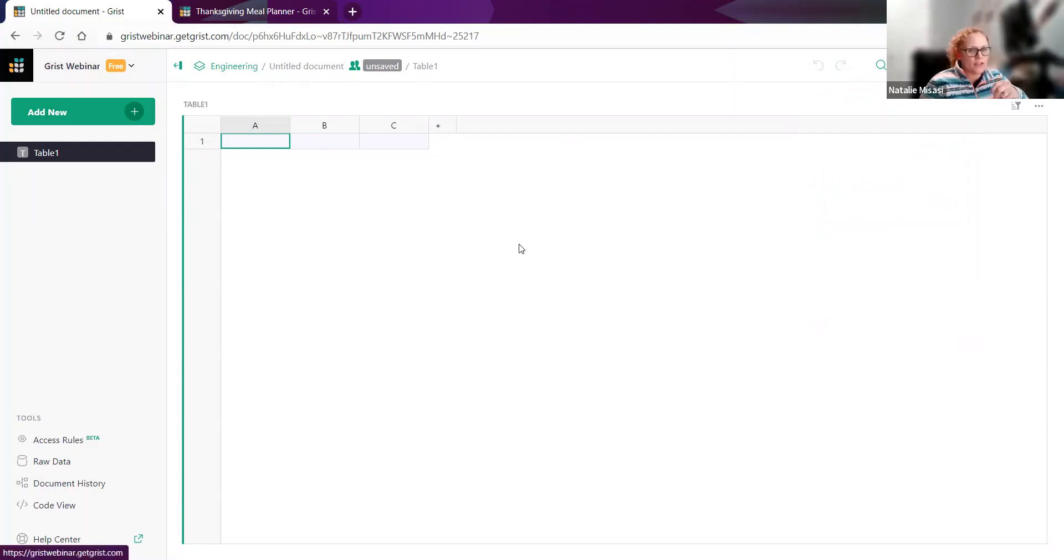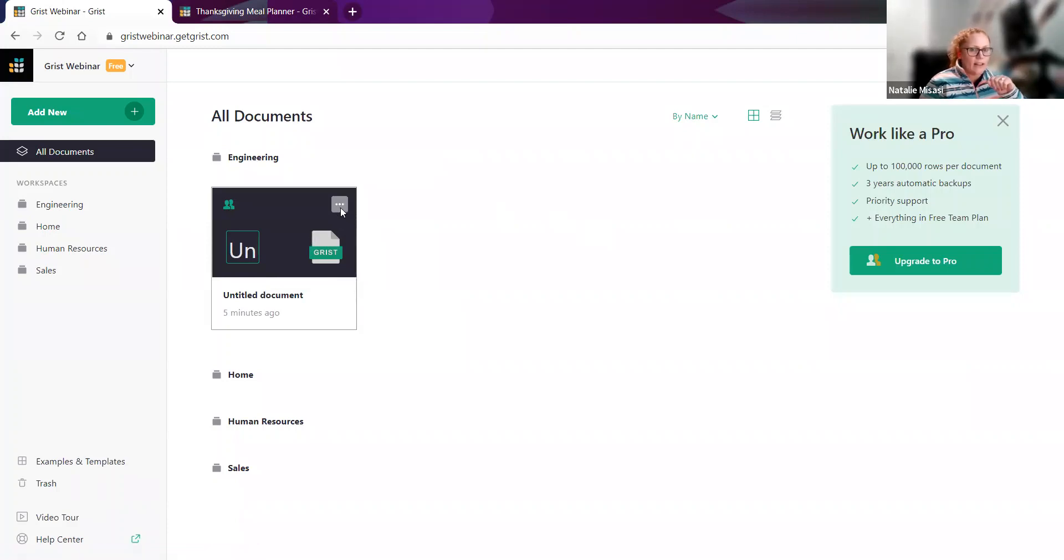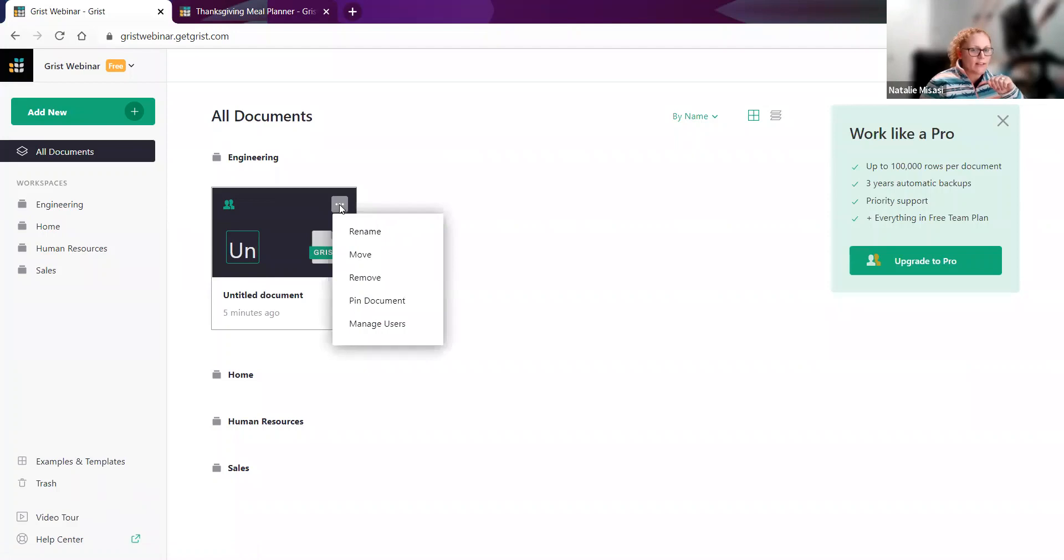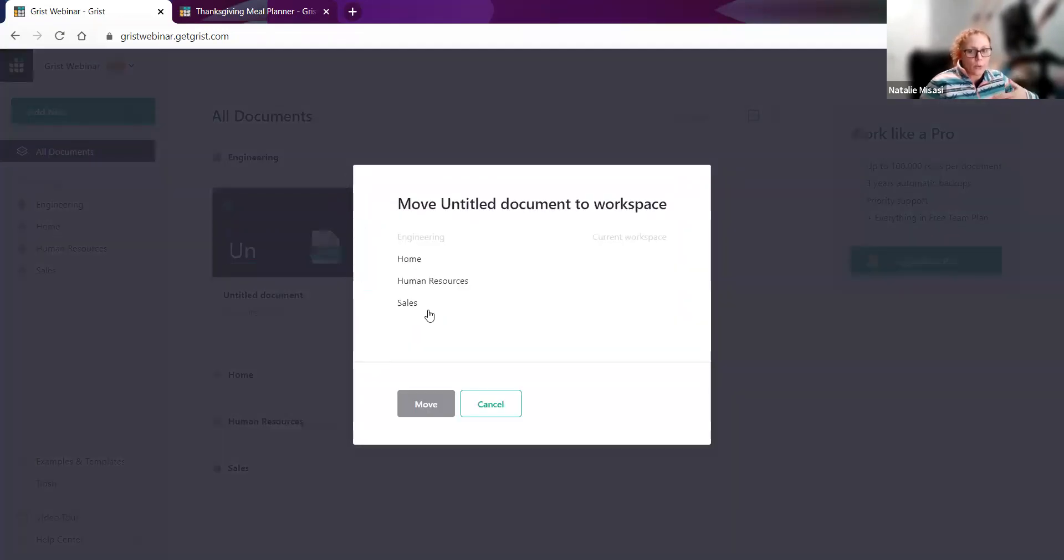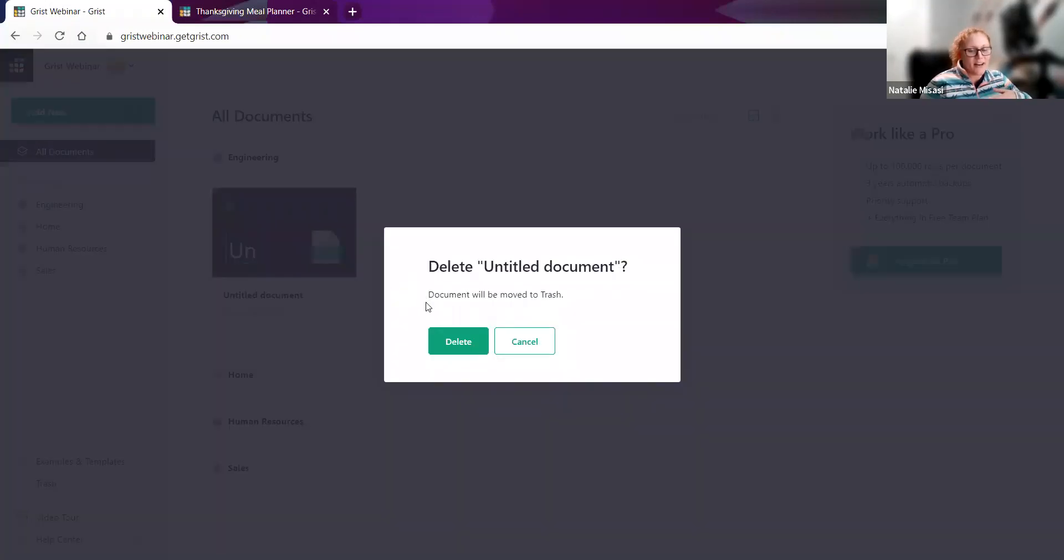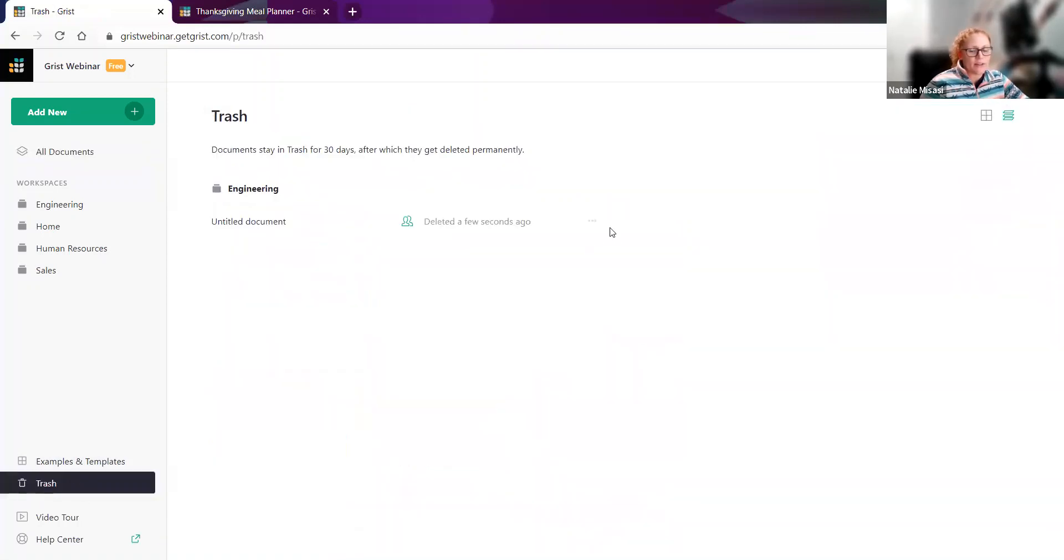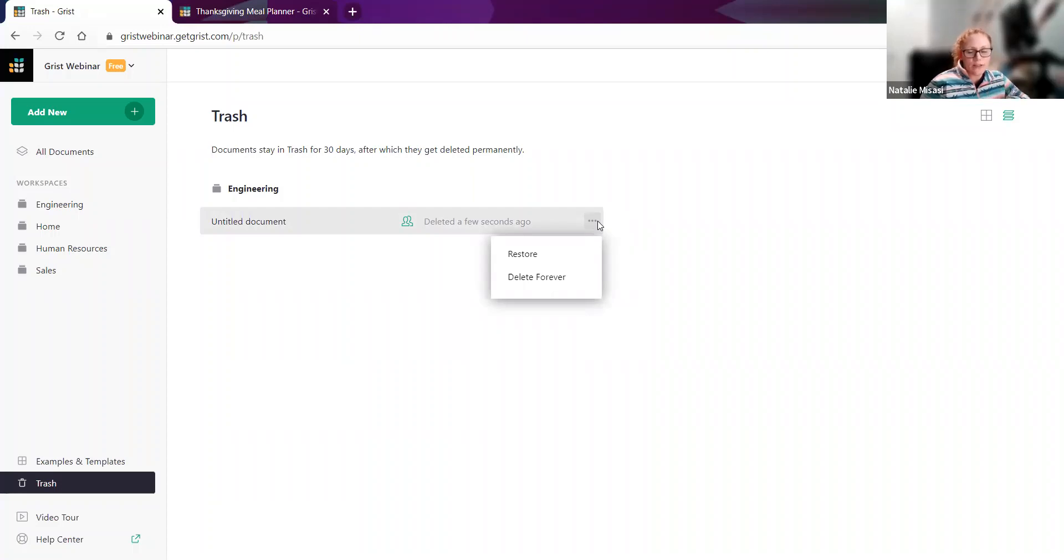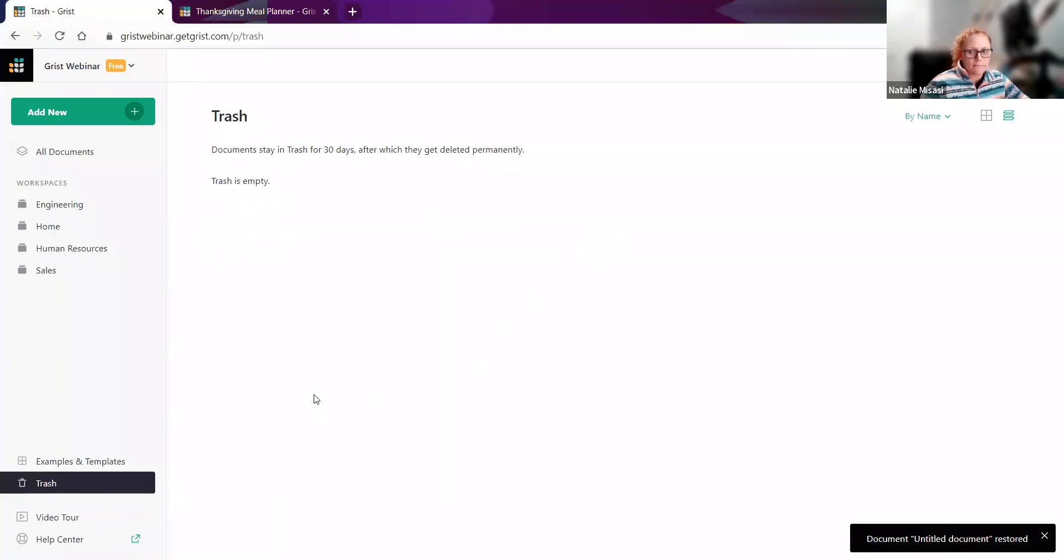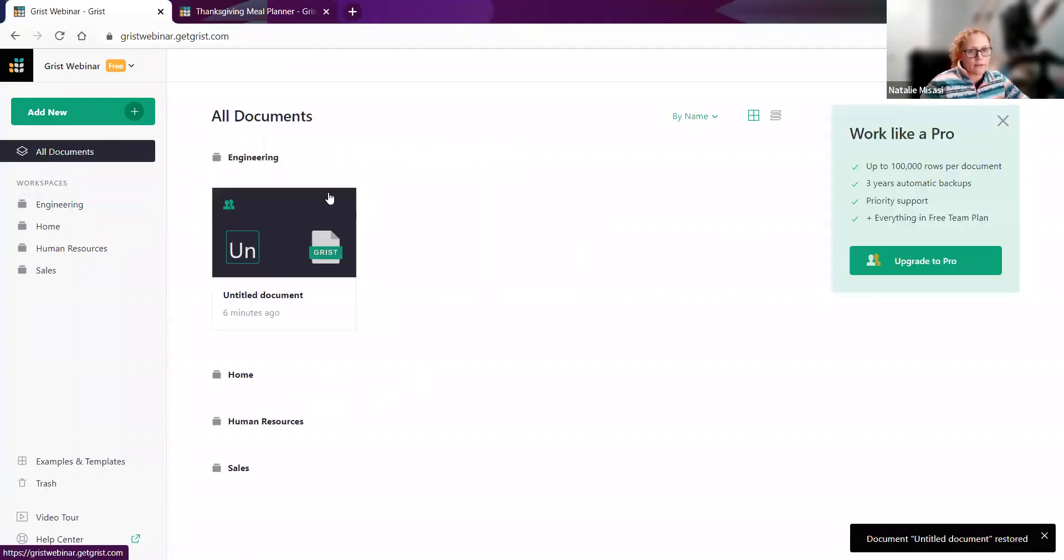I'm going to jump back to the homepage and show you some cool features here. Once you have a document, we created this document under engineering, so it's nested there. In the upper right-hand corner, when you hover over it, you get these three dots, and then you have a bunch of options for your document. You can rename it. You can move it, which would just give you the option to move it to another workspace. You can remove it, which would trash it. It does give you a second pop-up to make sure that you do want to delete it. If I delete it, it is available in the trash down here. You have two options. You can restore it if you need it. You can delete it forever. If you do nothing, it'll be in the trash for 30 days, and then after that, it'll be permanently deleted. I'll just restore it.